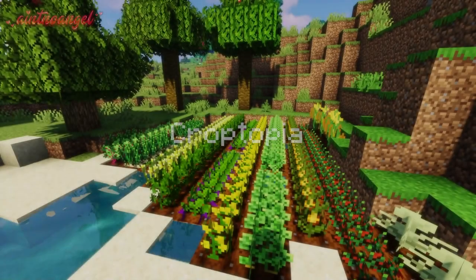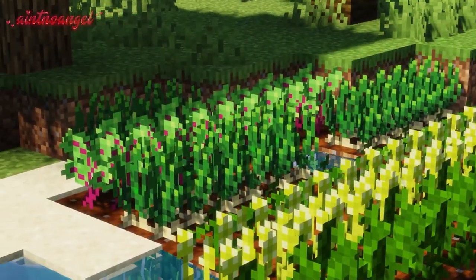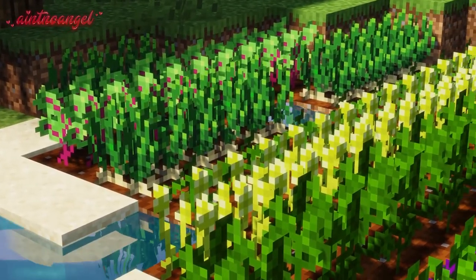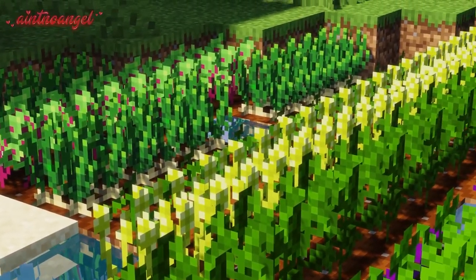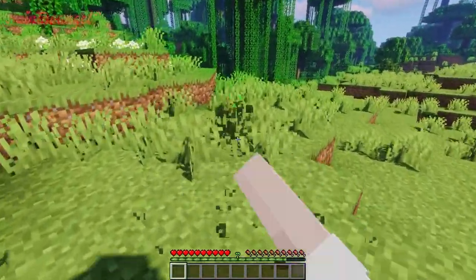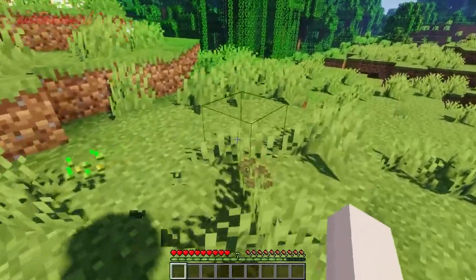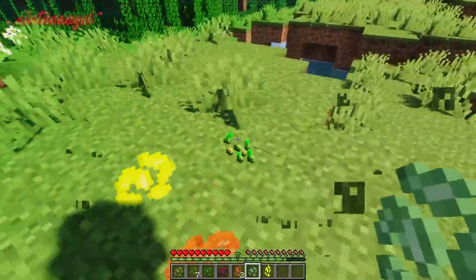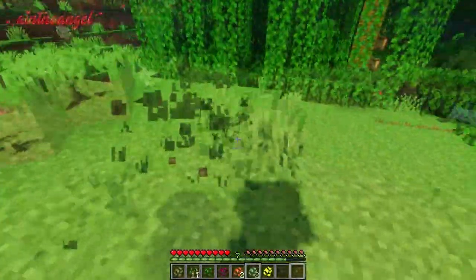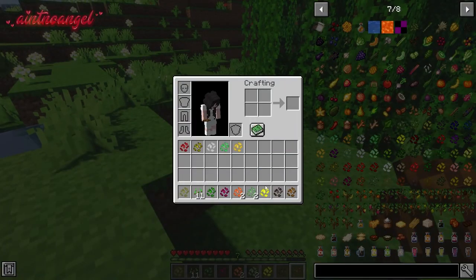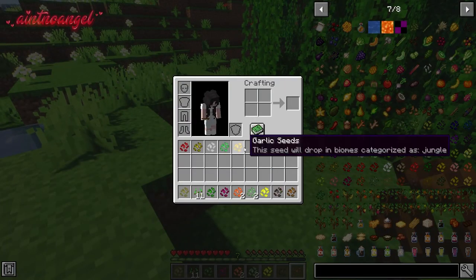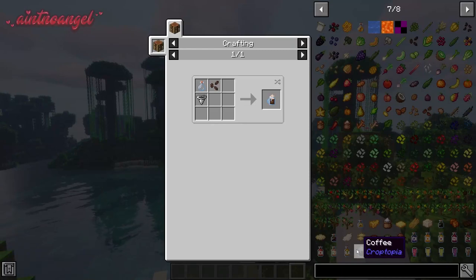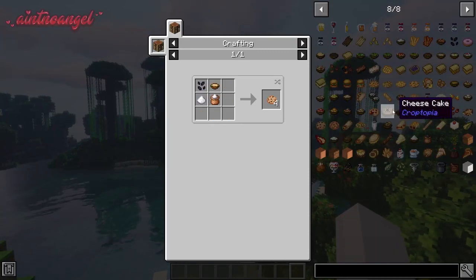The next mod is Croptopia. This mod adds a bunch of new crops to your world that can be obtained from different biomes. You can get seeds for crops by breaking grass or ferns in a swamp, plains, forest, jungle, savannah, or desert biome. With all the new crops added, you have a bigger variety of plants you can farm and a big selection of food recipes you can craft.